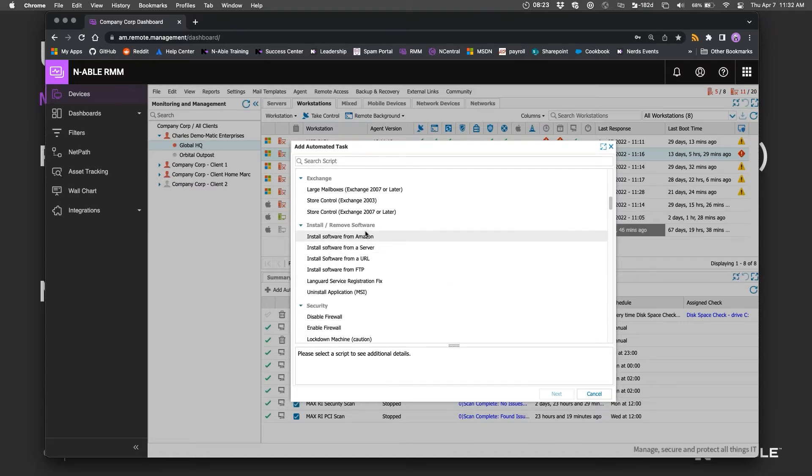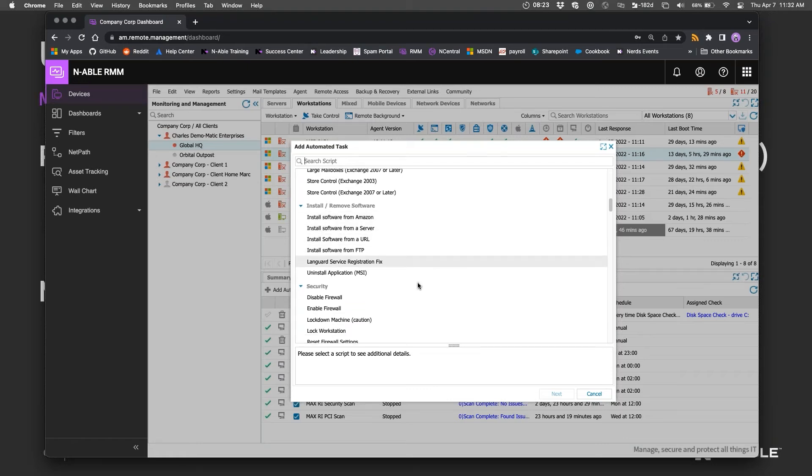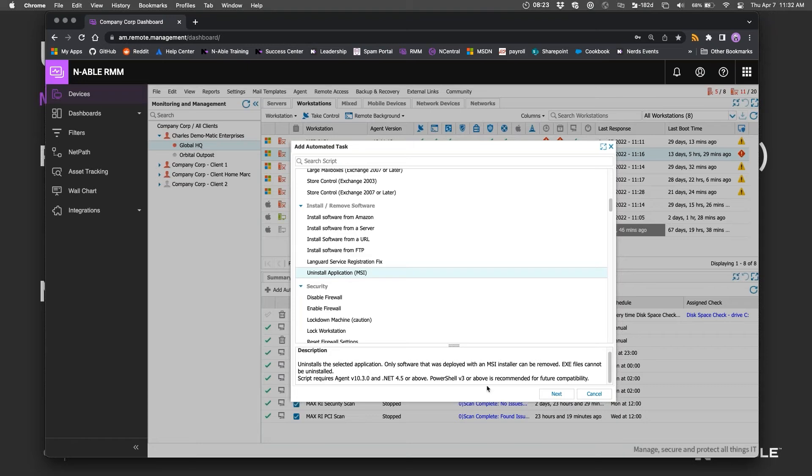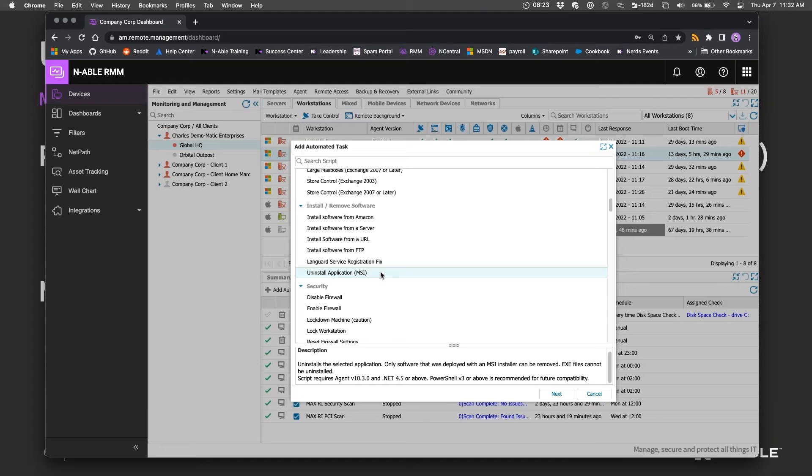Oh yeah, so install/remove software. If we want to uninstall an already installed application, assuming it was installed through the Microsoft installer standard (I can't remember the acronym), that can be removed by basically just triggering the Windows uninstaller for that app.